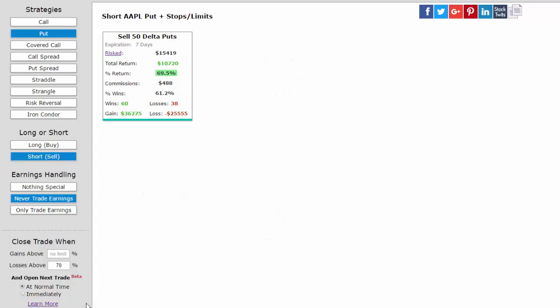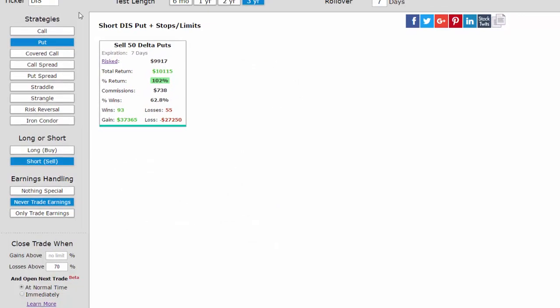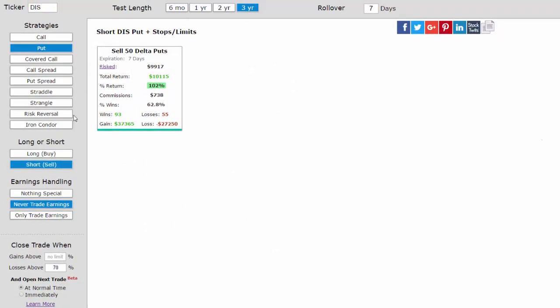Let's look at another example now with Disney. We can see that selling a put in Disney over the last three years every week and avoiding earnings while putting a stop loss in has returned 102%.